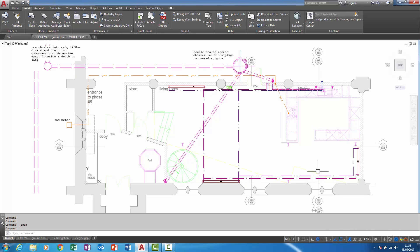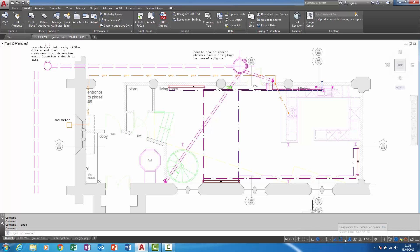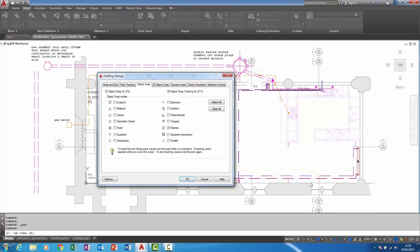The next new enhancement again involves dialog boxes. To enable you to view and access more information, in the last release the ability to stretch and resize was added to a lot more of these. The drafting settings dialog box has now had this ability introduced.